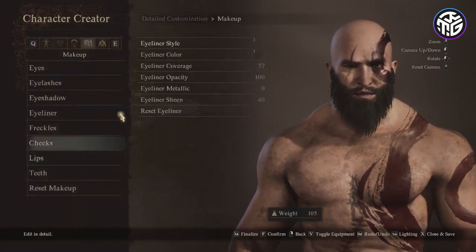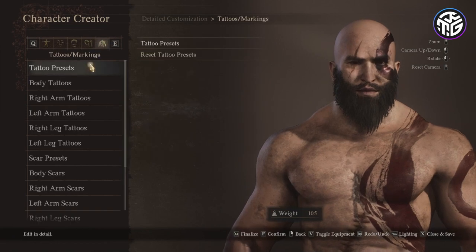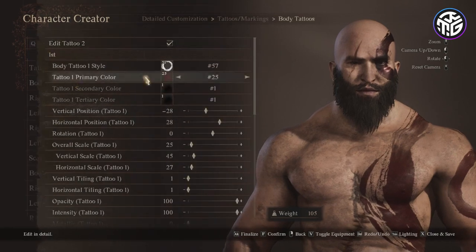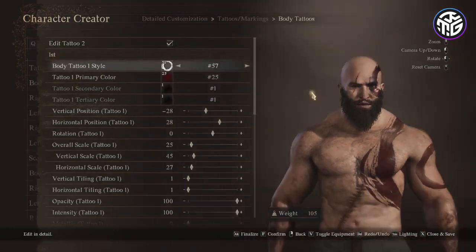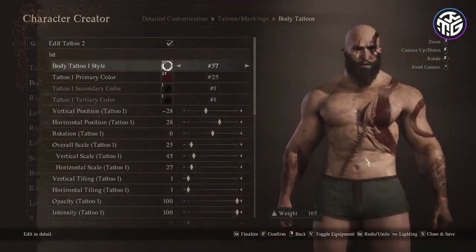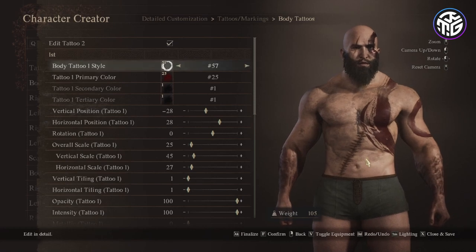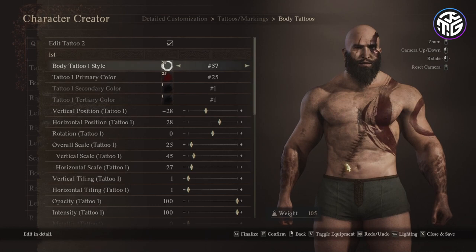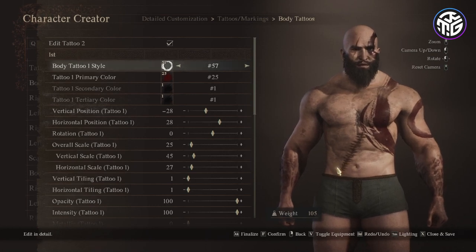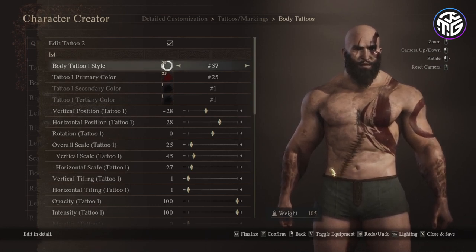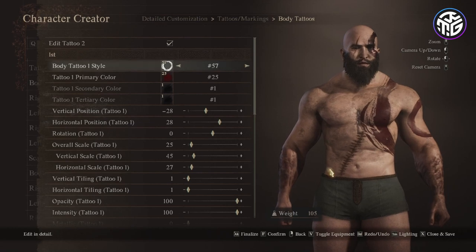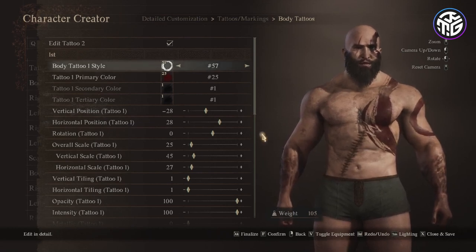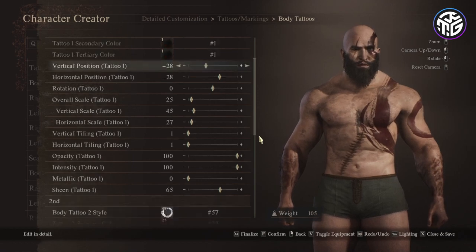Now let's go to the final section: tattoos/markings. To achieve the characteristic markings of Kratos I go to the body tattoos and choose the option of placing 2 tattoos. For the first tattoo: style number 57, primary color 25, vertical position minus 28, horizontal position 28, rotation 0, overall scale 25, vertical scale 45, horizontal scale 27, vertical and horizontal tiling 1, opacity 100, intensity 100, metallic 0 and sheen 65.